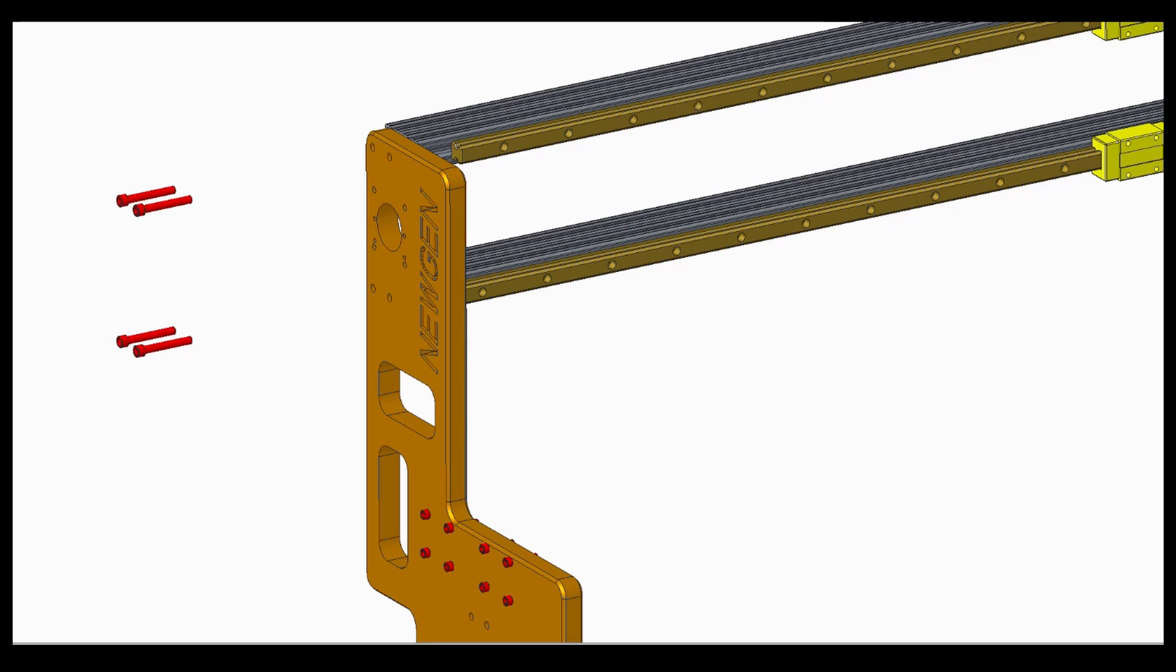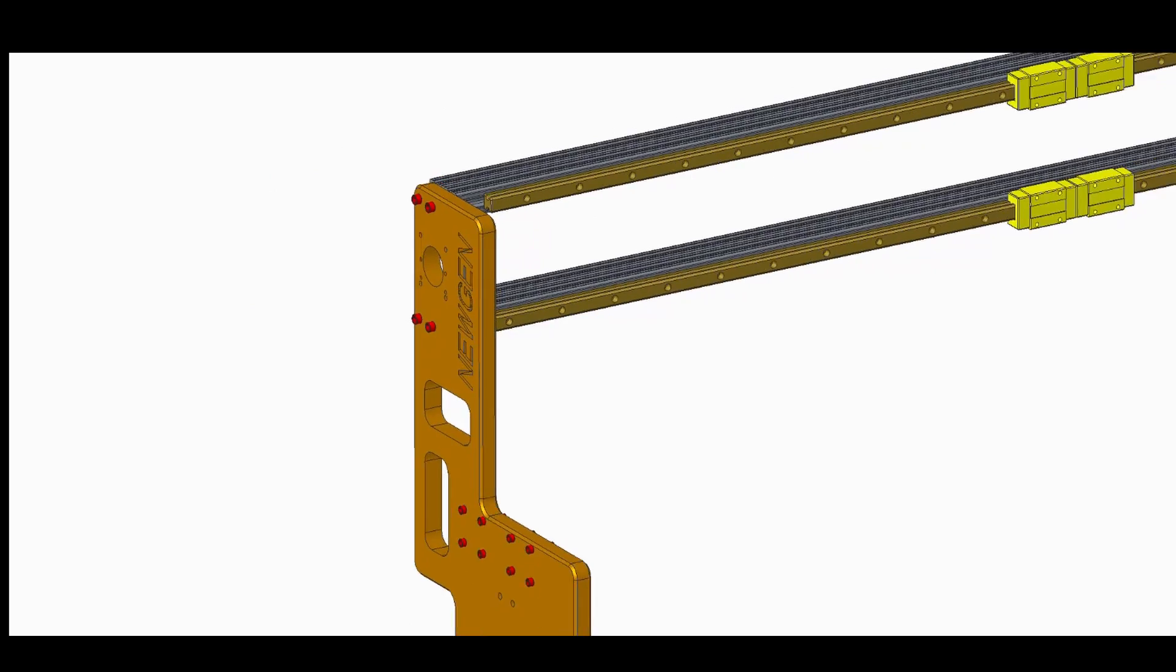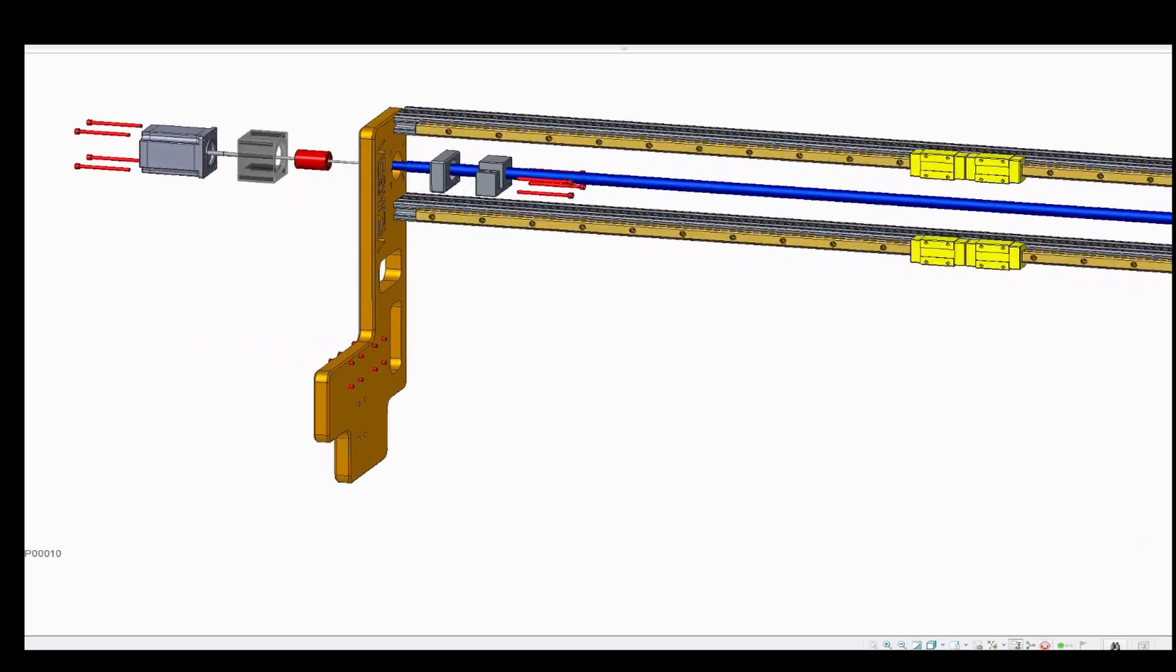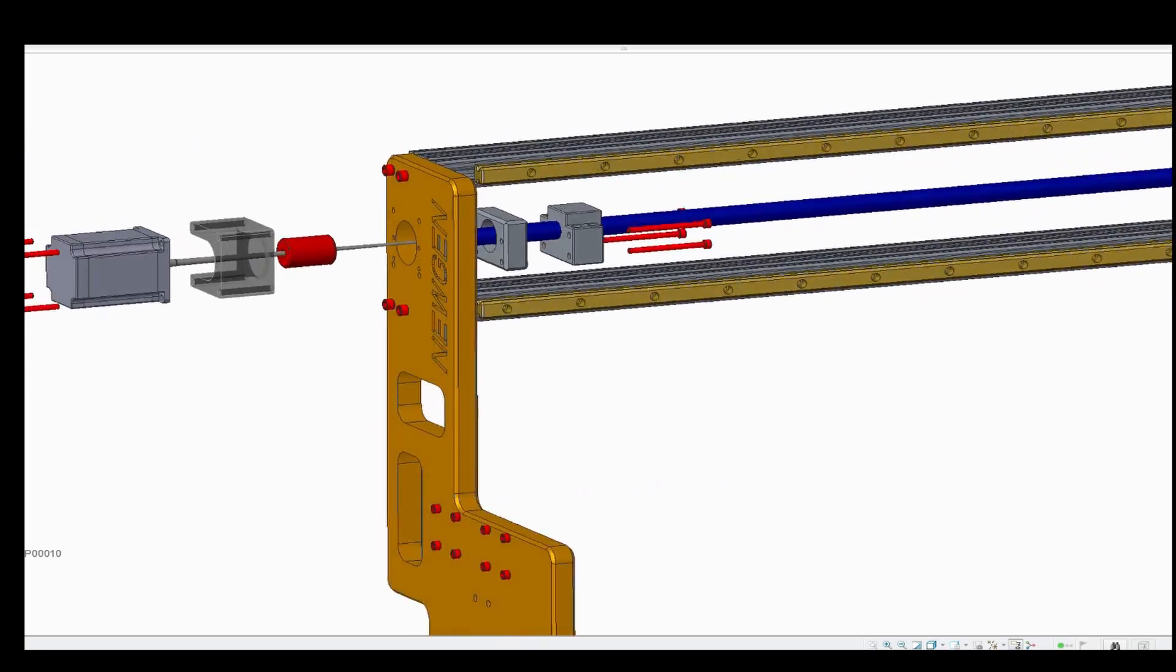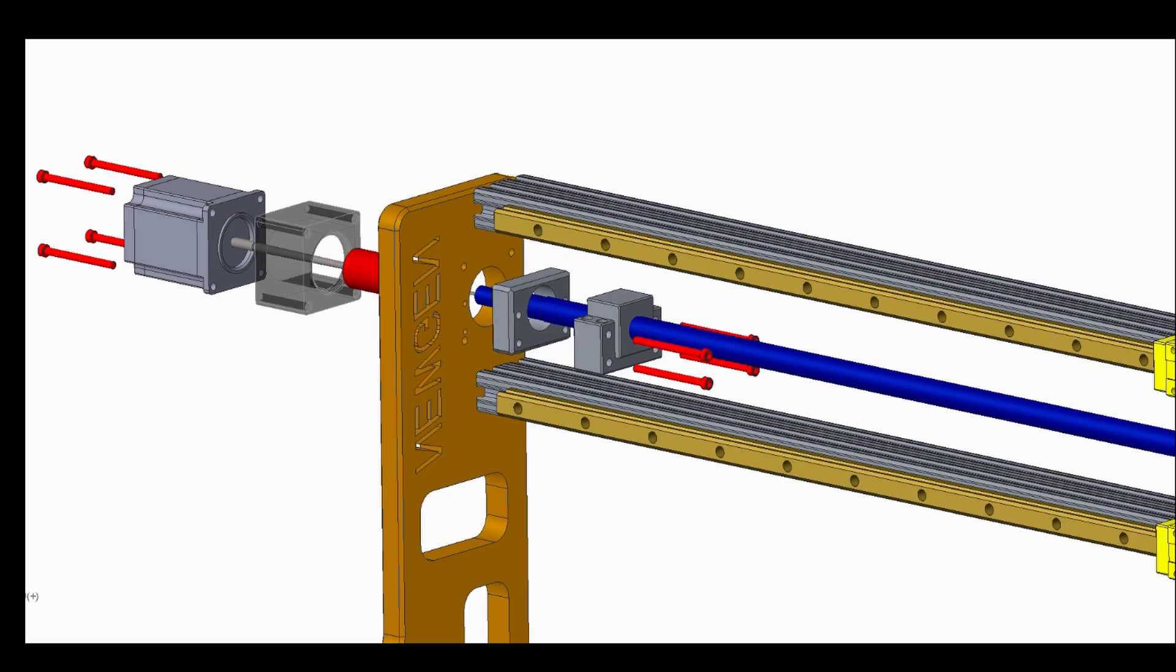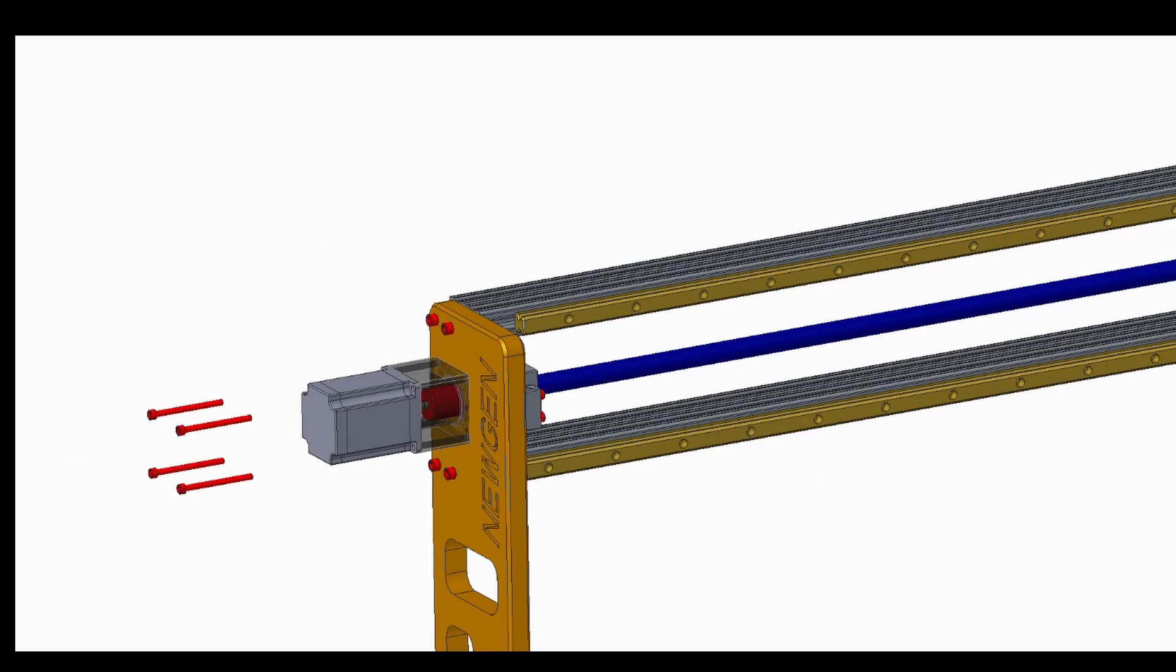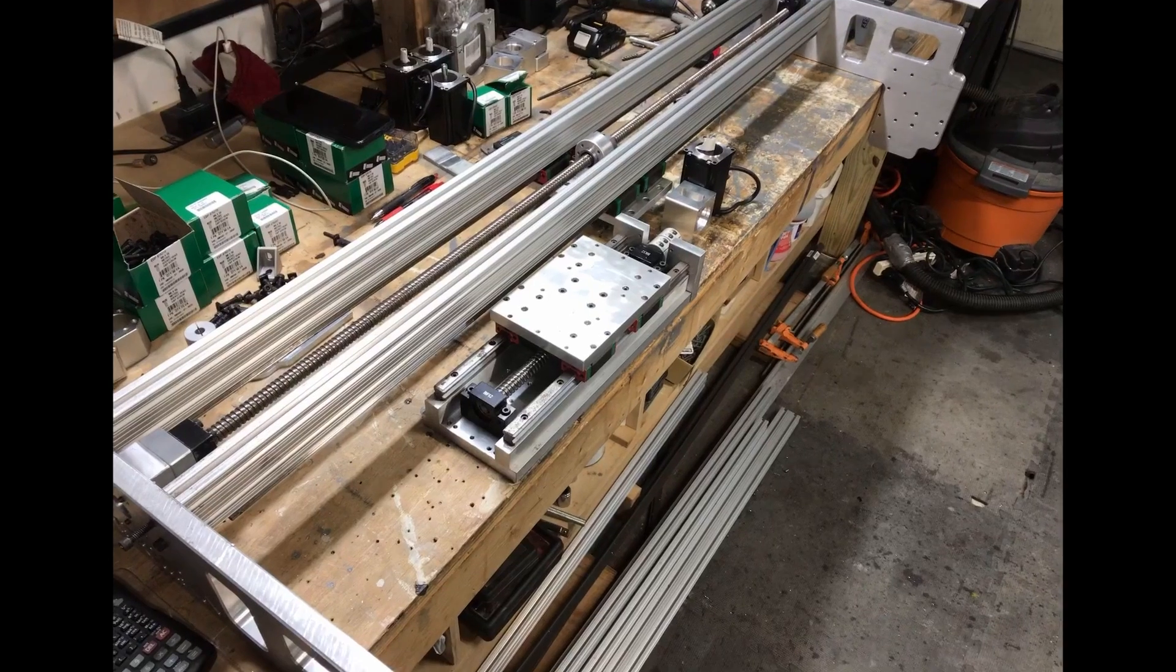Join the components together using screws as shown. Now add the motion control hardware to the gantry as in the previous step. Assemble the gantry to the router body.